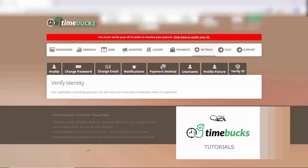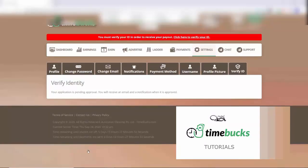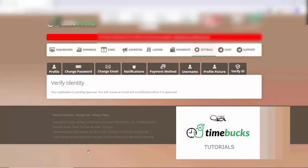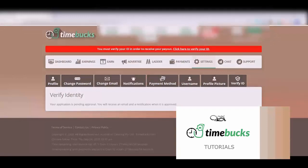Then it will say your application is pending approval, and you will receive an email and a notification when it is approved. Now we just need to wait until our account has been verified with our photo ID.